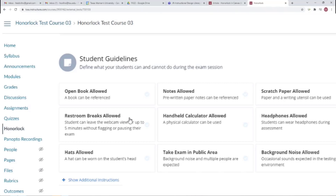Restroom Breaks Allowed permits exam takers to leave the webcam view for a short period of time. We encourage you to add additional instructions around the duration or frequency exam takers can use the restroom so that proctors can provide specific instructions. When Restroom Breaks Allowed is active, students can leave the testing area for up to five minutes without their exam being paused or flagged.